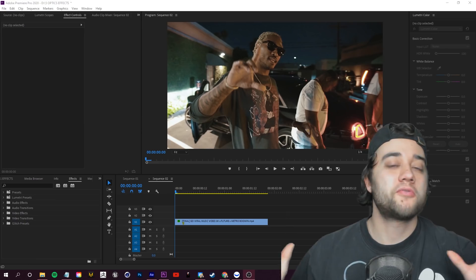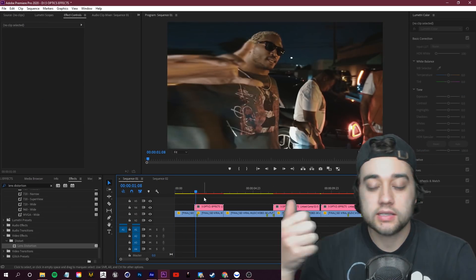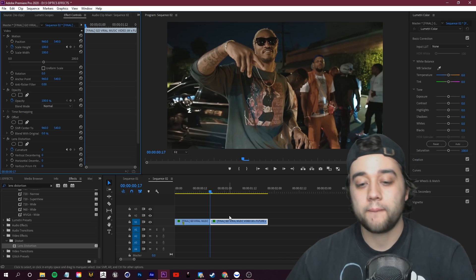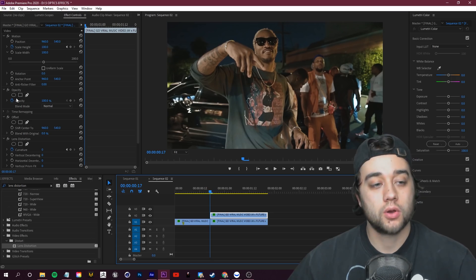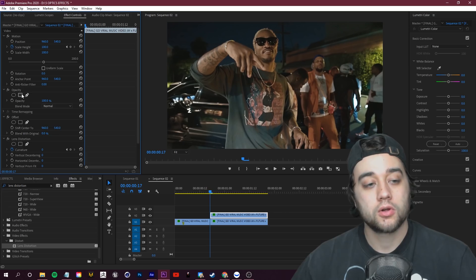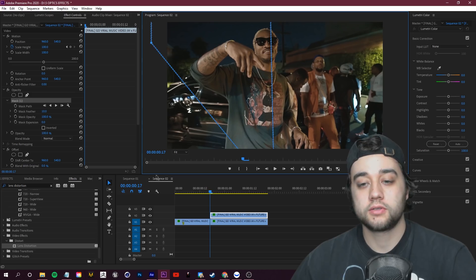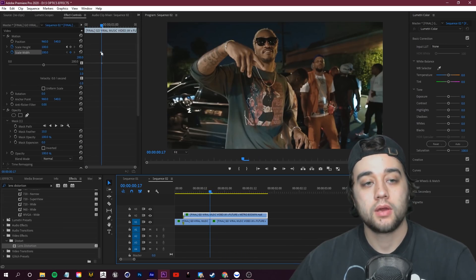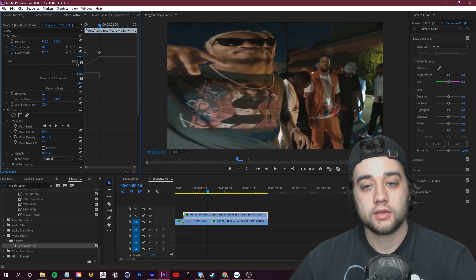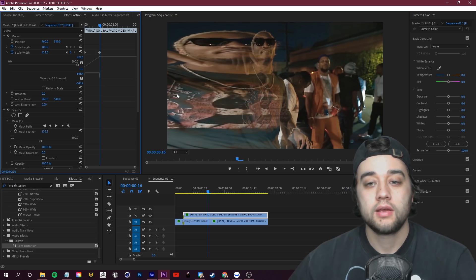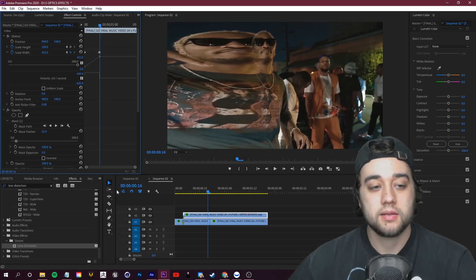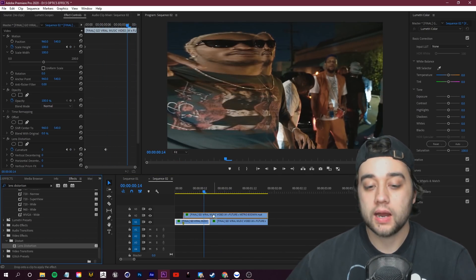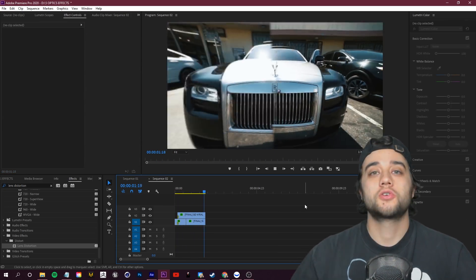Number five is extremely easy. Premiere can't do the exact CC Scale Wipe that After Effects can, but I call this the 'Wide Boy' effect — similar to scale width but not as precise. Hold Alt, click and drag the clip up to duplicate it. Under Opacity in the Effect Controls for the duplicated clip, grab the four-point polygon mask and position it to cut off half the screen. Keyframe your Scale Width at the start, then stretch it out. Add a tiny bit of feathering — maybe 10 to 20 — and you get a stretch separation effect. That's the Premiere version of these cool distortion effects.